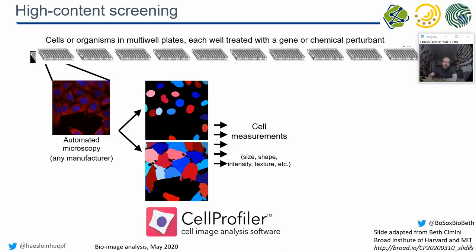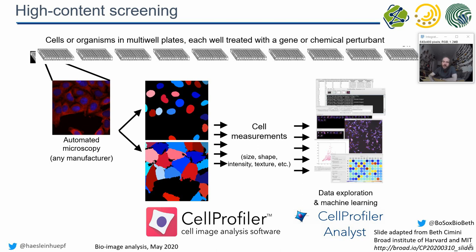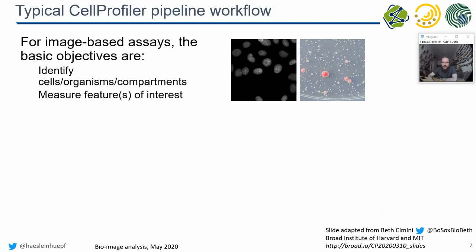Automated microscopy delivers images. These images go into the CellProfiler where the actual segmentation and image analysis is done. Then you go further to the CellProfiler Analyst where you can further analyze the data. For the image-based assays, the basic objectives are you want to identify different parts in the image. That's what we did already. We are detecting cells, segmenting cells.